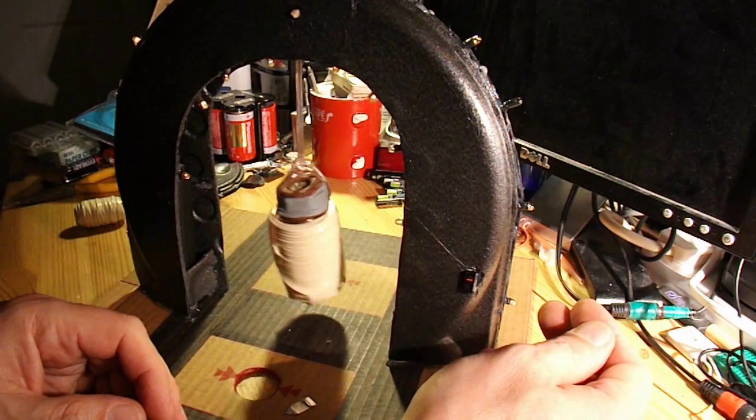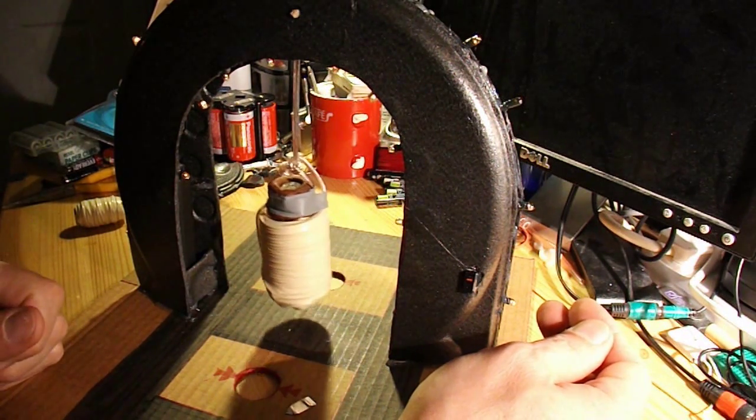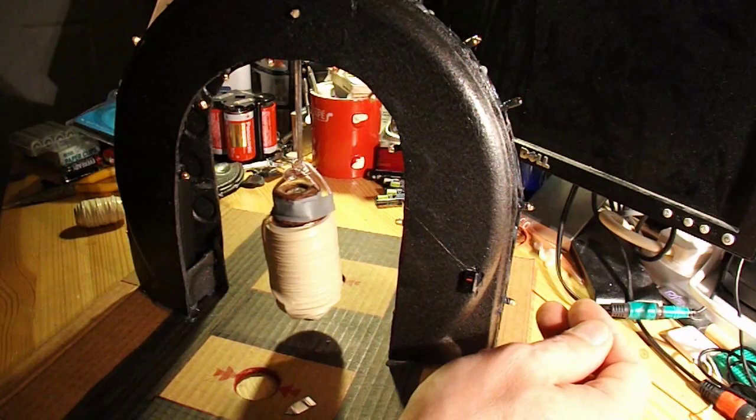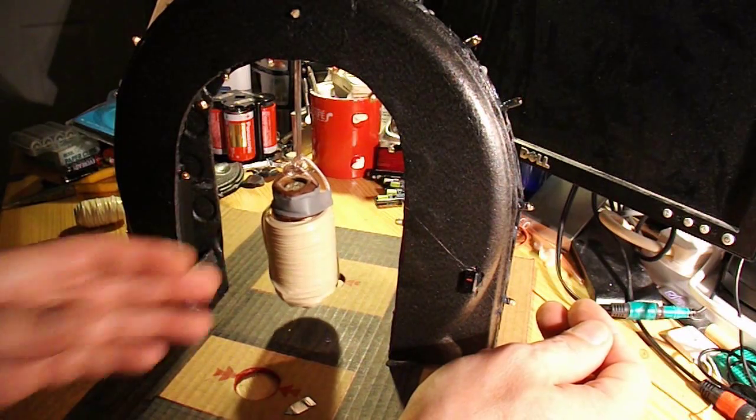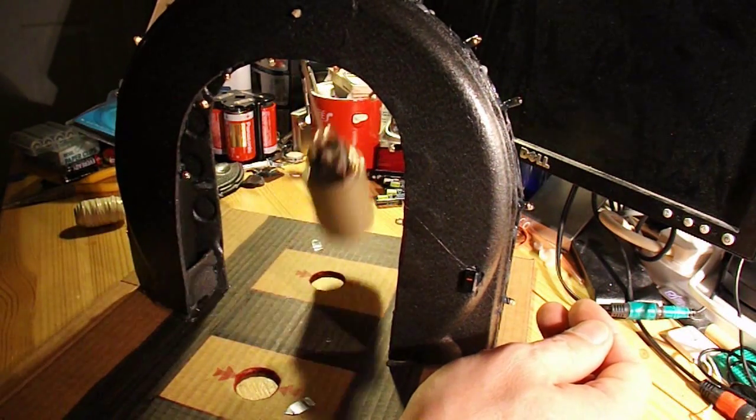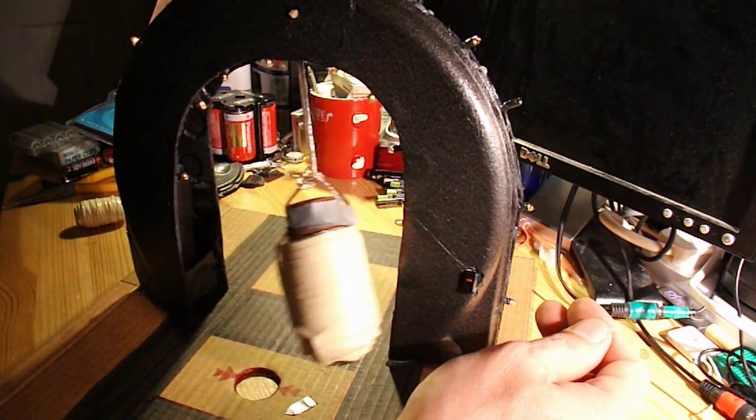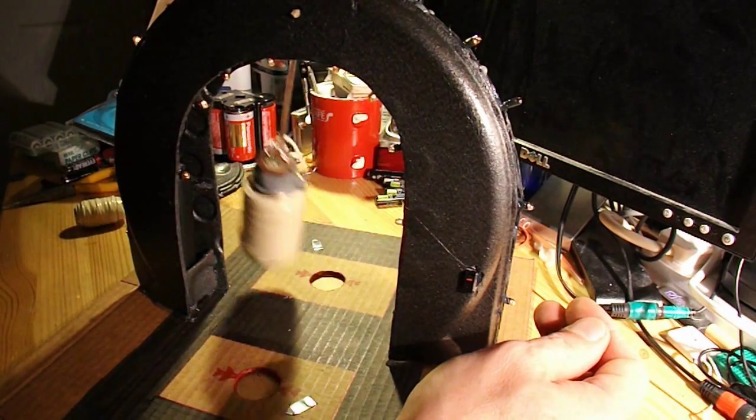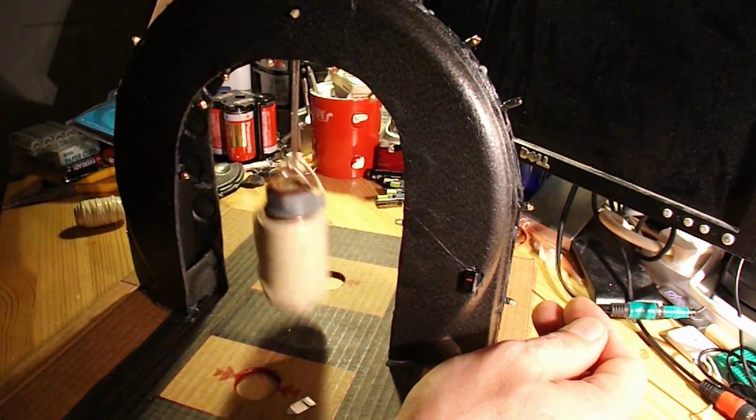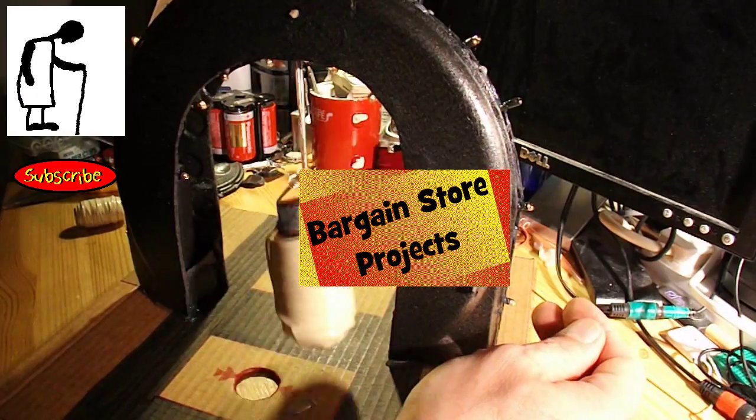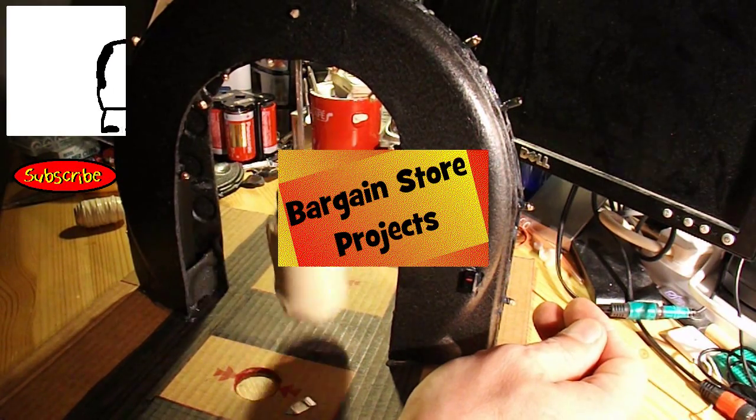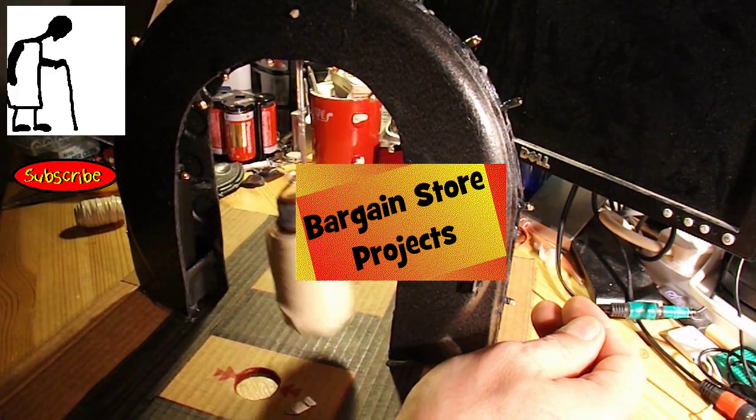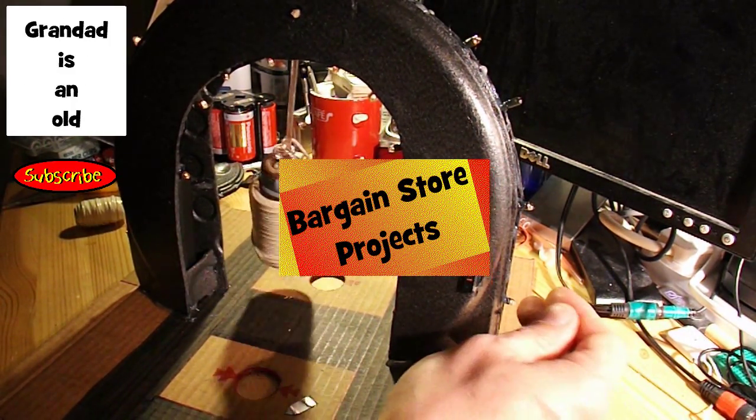If I did it again, I'd probably make a taller arch. So there's a bit more of a swing to the electromagnet. But it works. And it's something completely different to anything else I've made in my bargain store projects. So, we'll see if anybody likes it.